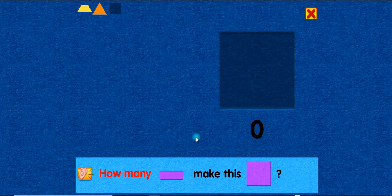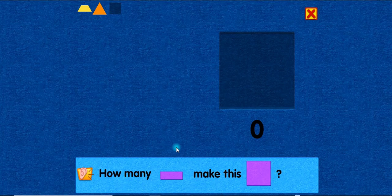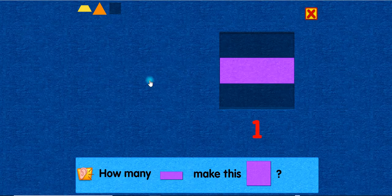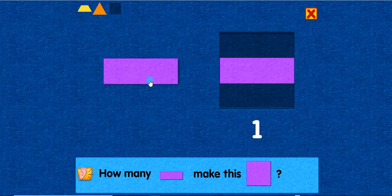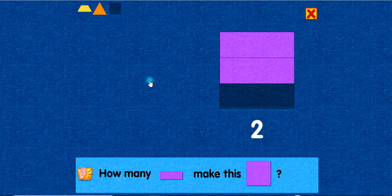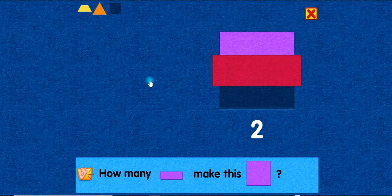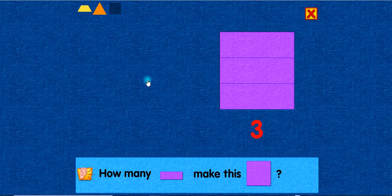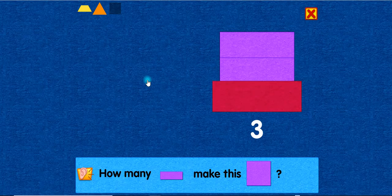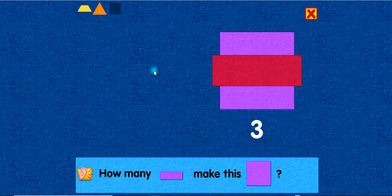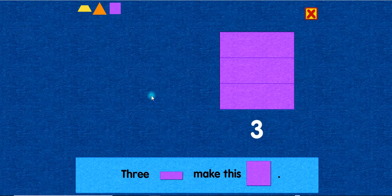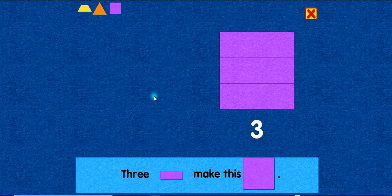Four triangles make this triangle. How many rectangles make this square? One! Two! Two! Nice! You placed this rectangle above the center rectangle. Three! Good job! You placed this rectangle below the center rectangle. Three rectangles make this square.